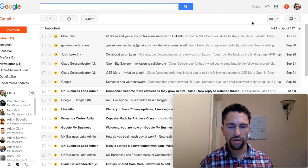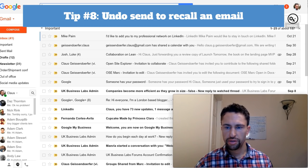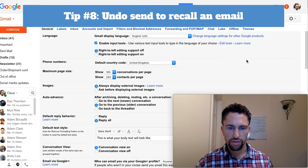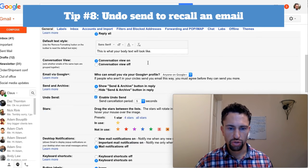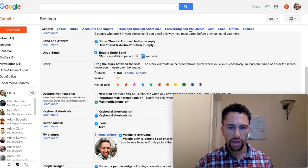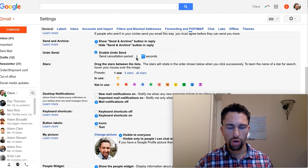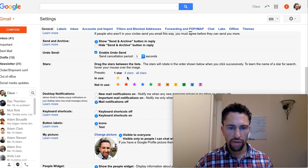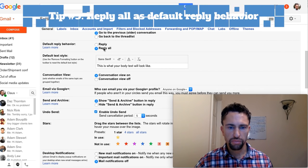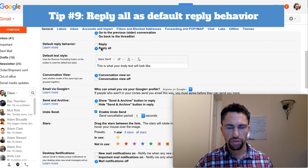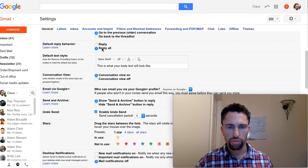I have a couple of other handy tips for you. Number eight, use undo send. Go back to the settings and when you scroll all the way down here you can enable undo send. This will call an email back in case you made a mistake or so. Other good features are reply all, especially if your company has the policy to cc a lot of people on email. Default reply to all is definitely good behavior in that case.